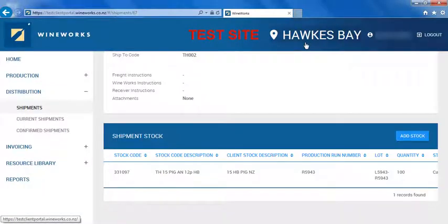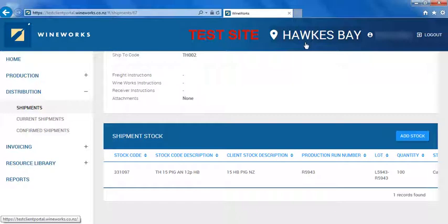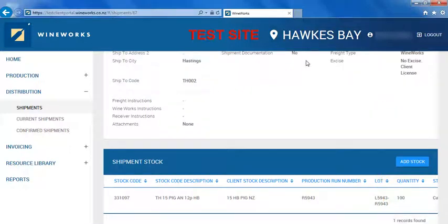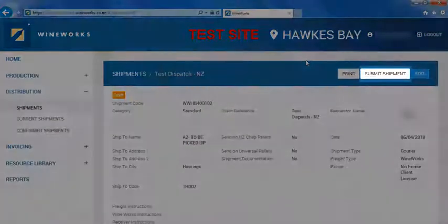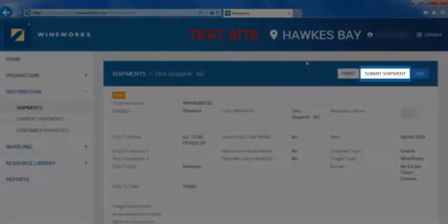You can continue to add stock items until the order is complete. At this stage, you can choose to leave the dispatch as a draft and finalize it later. Or, if all is correct and ready to be processed, you can scroll back up to the top of your screen and click here to submit.